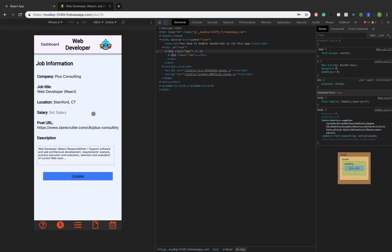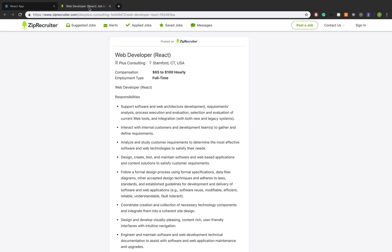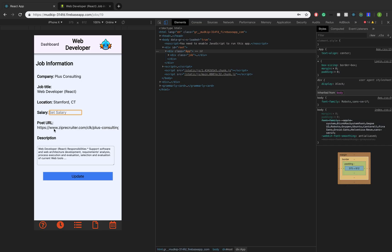Now, if we click on it, there's things we can change. We can change the company name if we wanted to. We can change the job title, the location. We can set a salary. What was it? 65 to 100 hourly. So we can do 65 to 100 hourly. So we can change the salary. We can click update. It should persist.